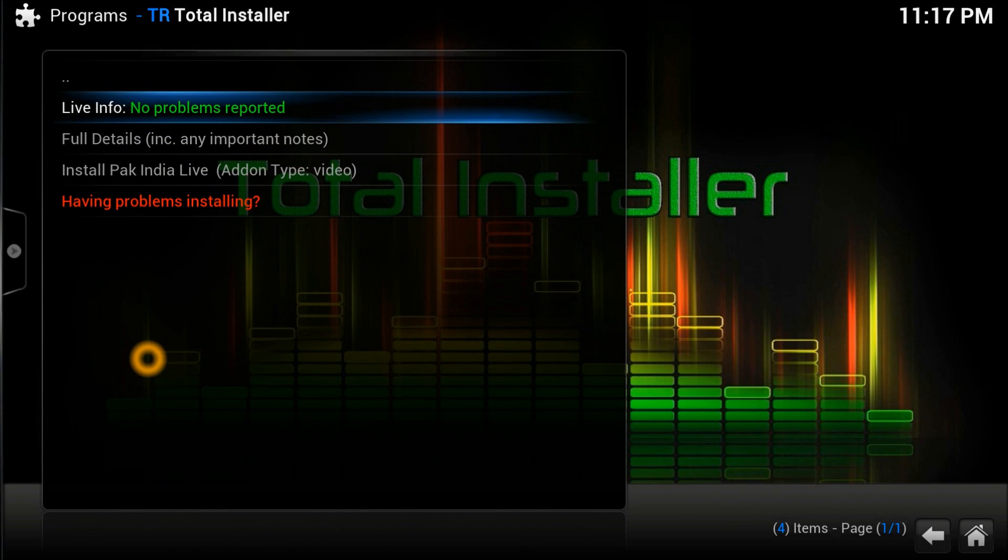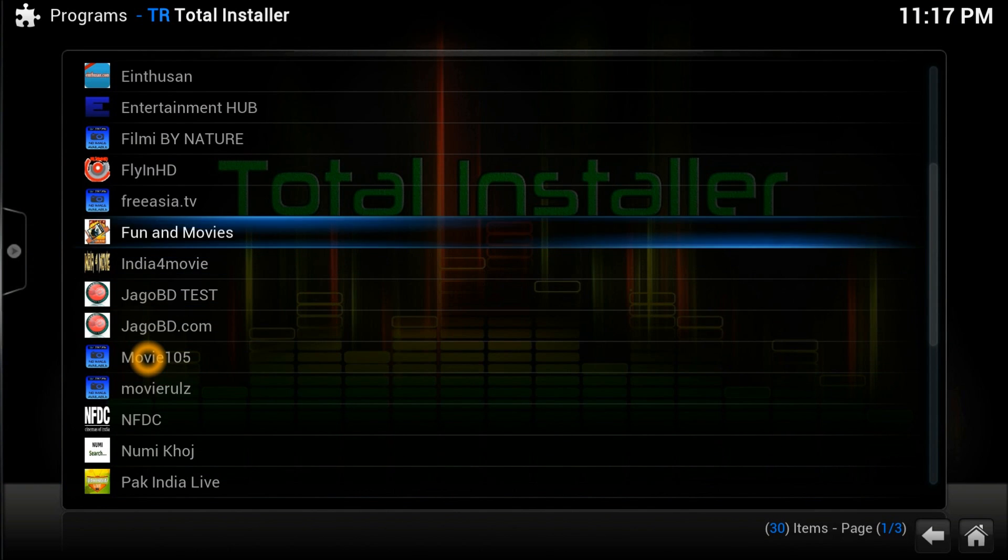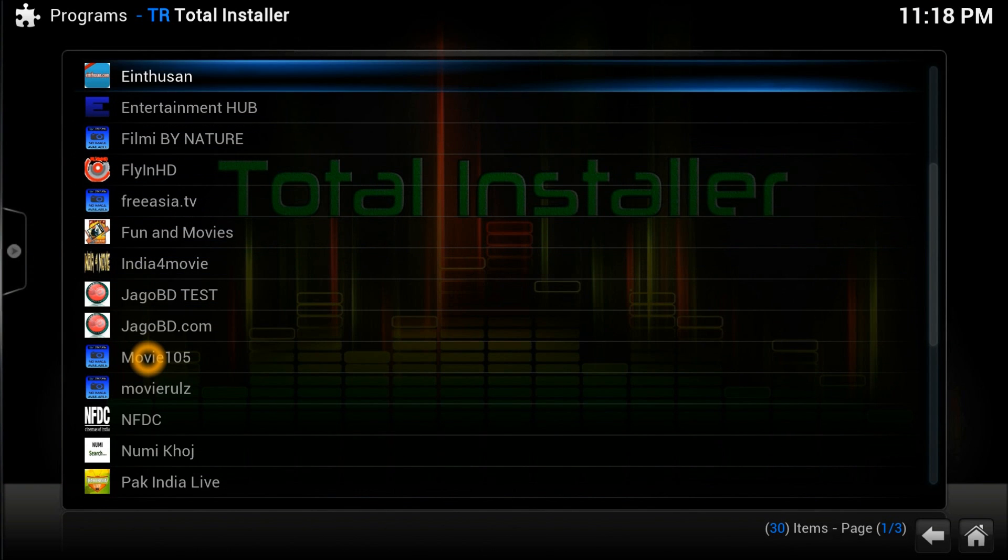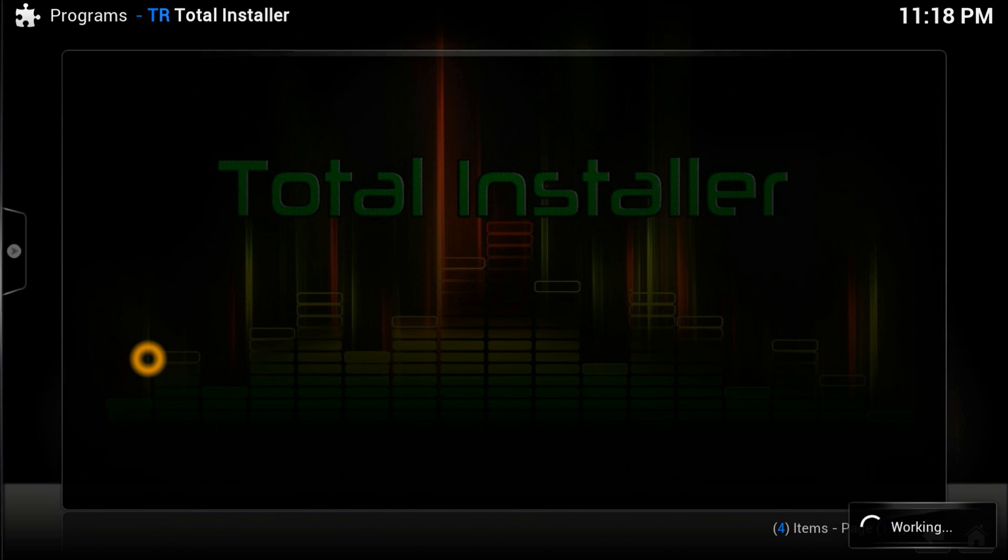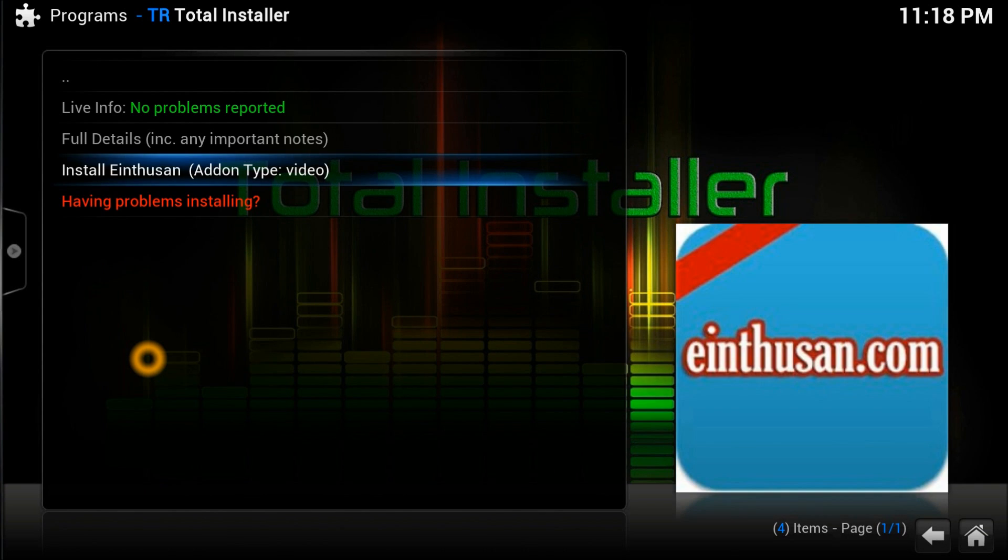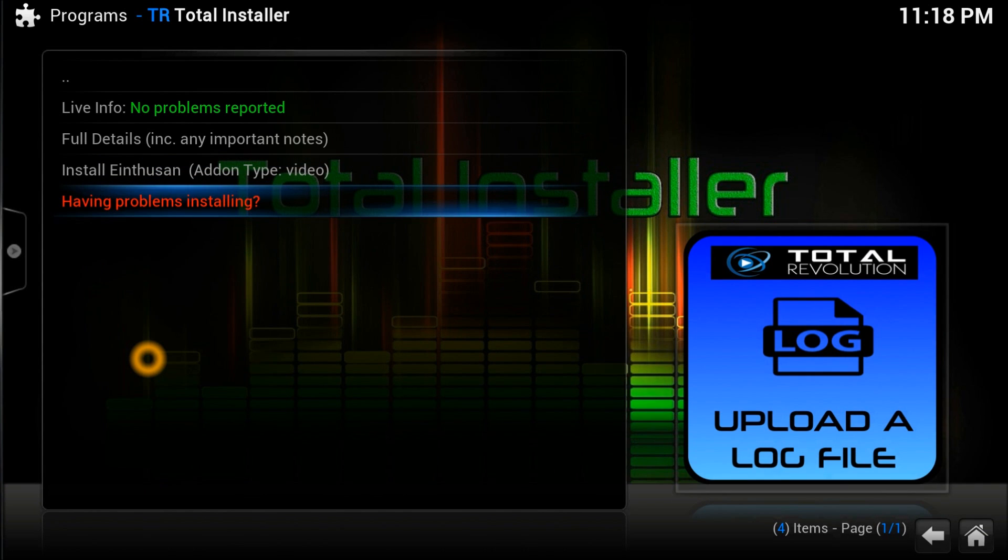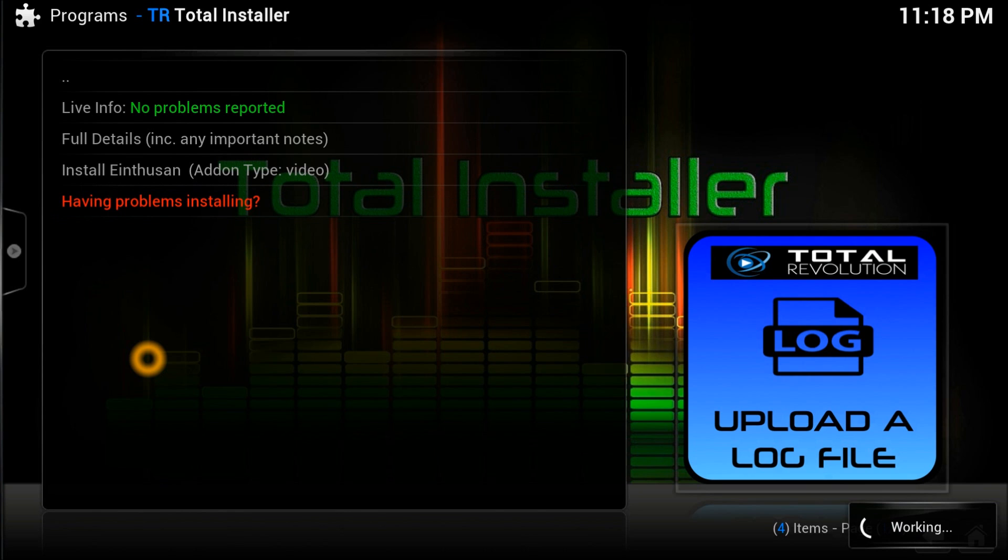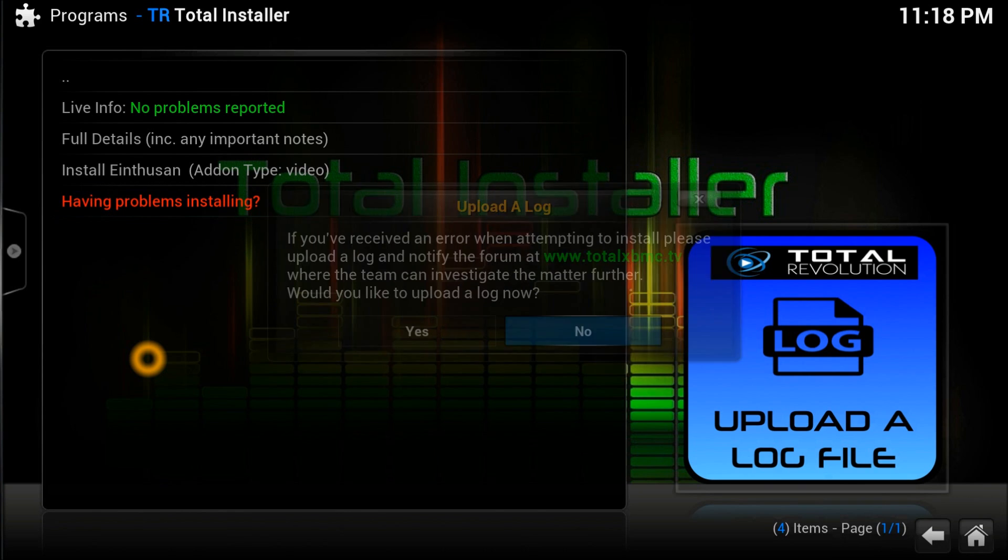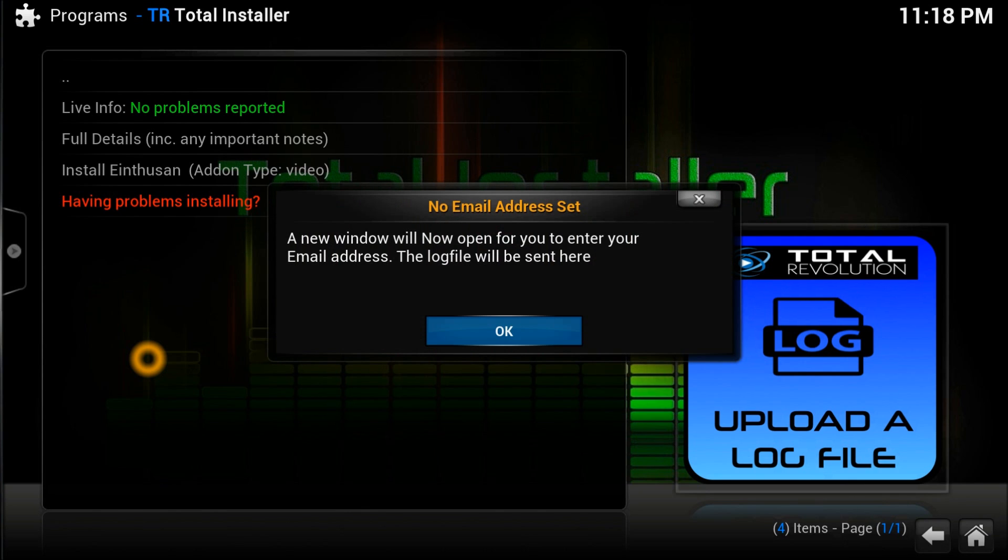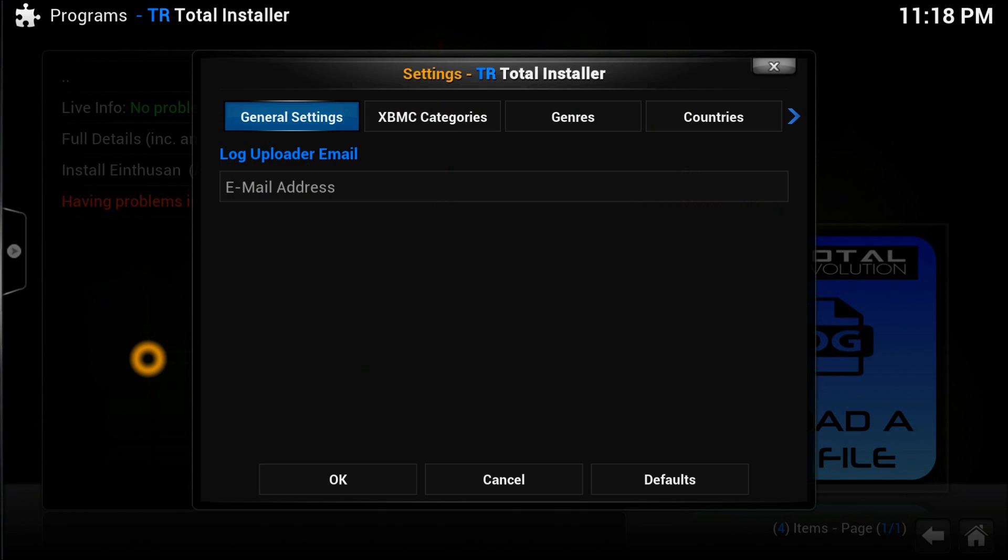We're having a problem with this app. A new window opens about login information. We need to create a login on the TR Total Installer website. If you're interested in these channels, better create an account on the Total Installer website. I'll try to put a link in the video description.